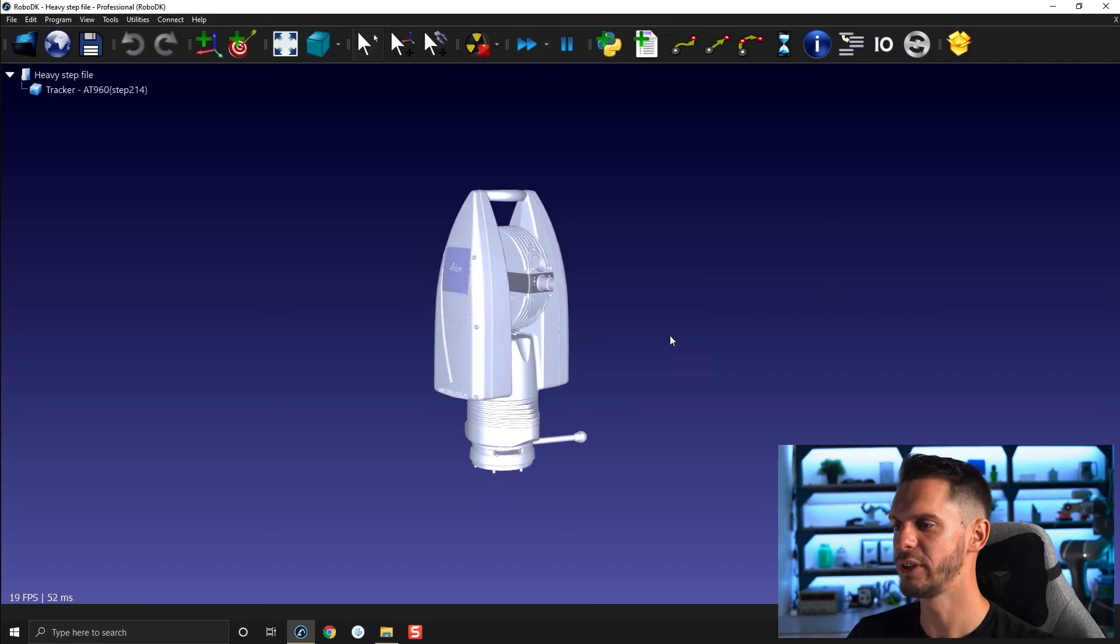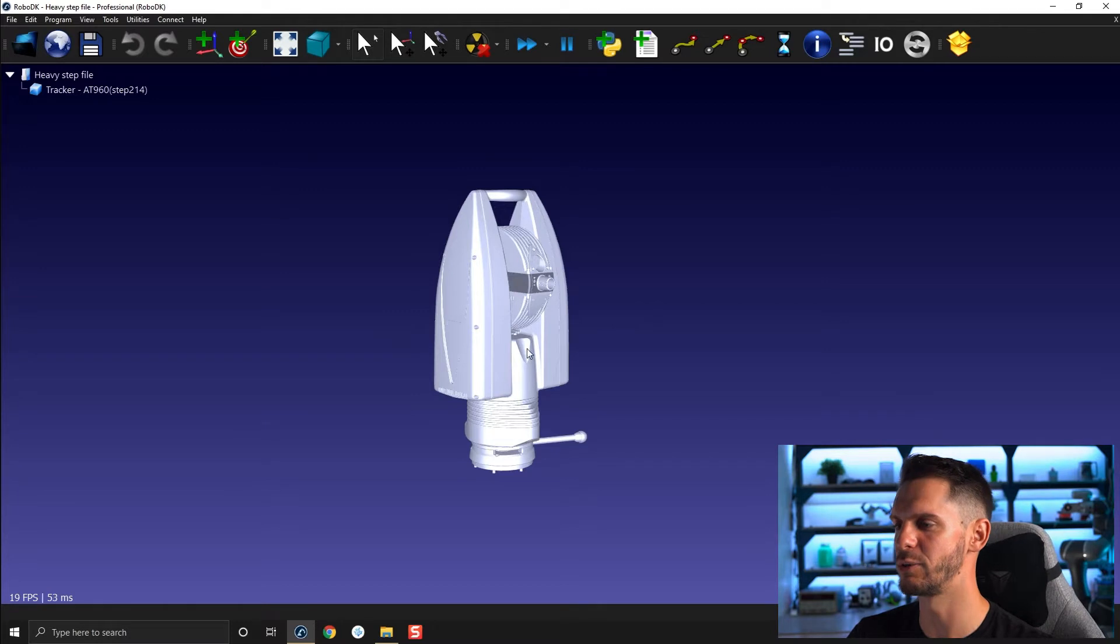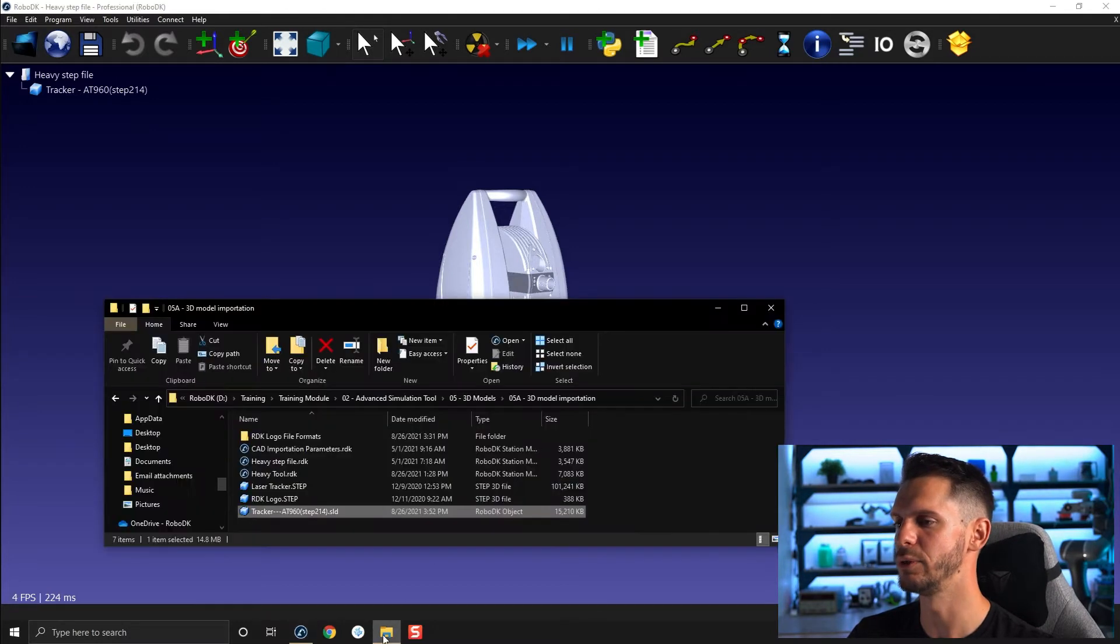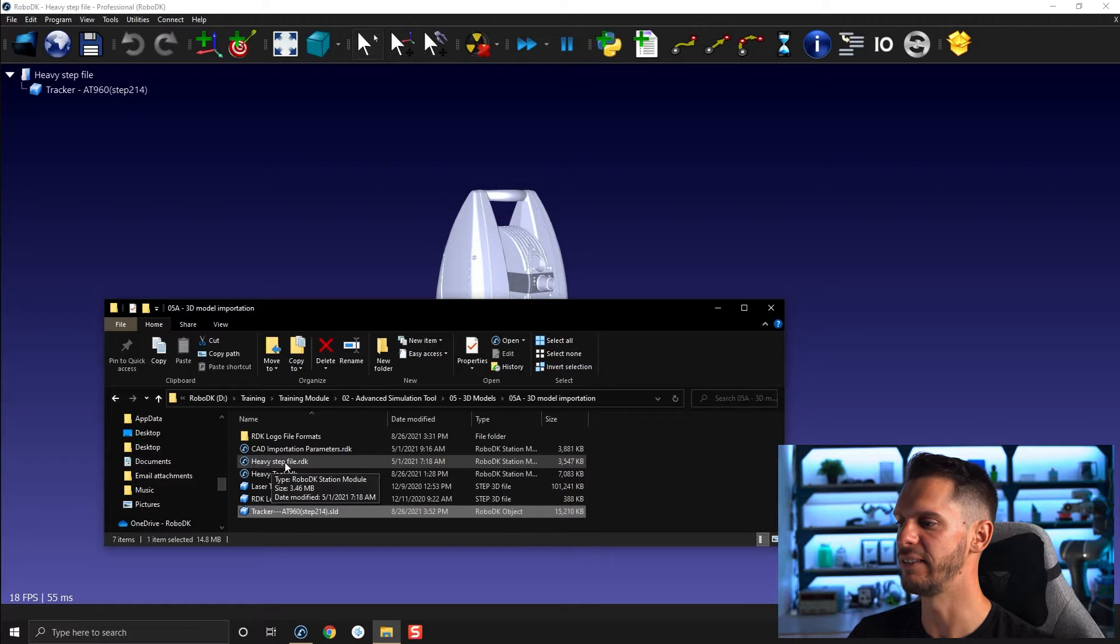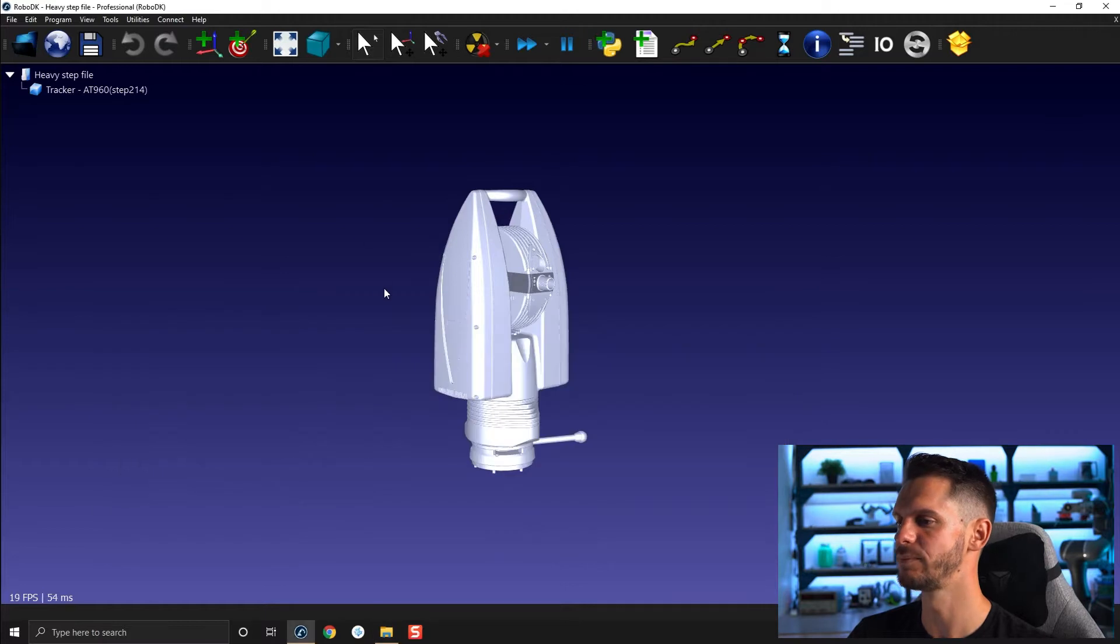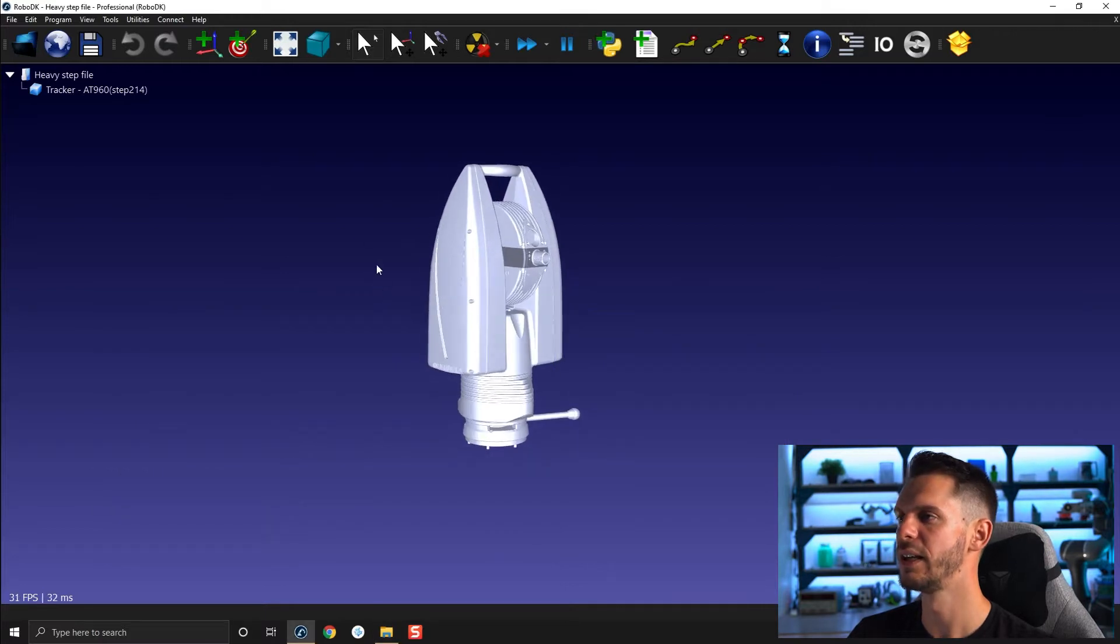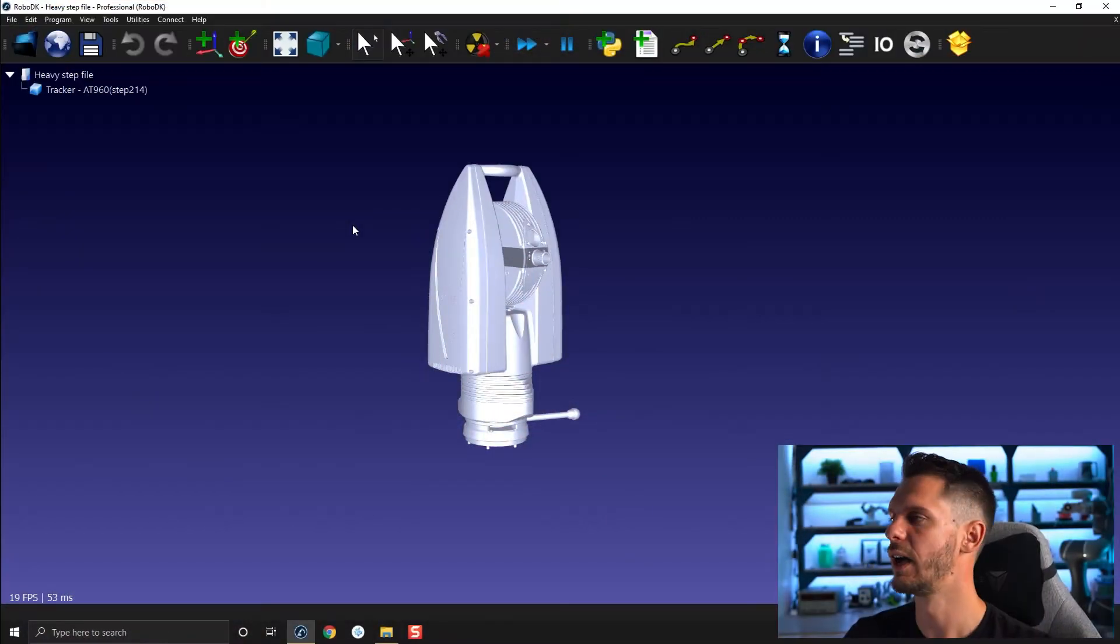So here we still have our laser tracker, our heavy 3D model. You can open that station or this station here, heavy step file, perfect. There are a few other methods to simplify a 3D model. Some are good or useful in certain situations, some are less useful in certain situations. So we'll try to look at those.